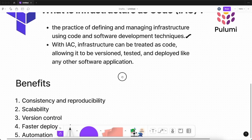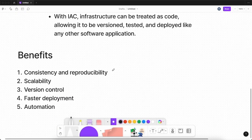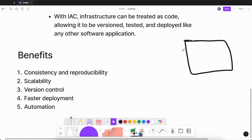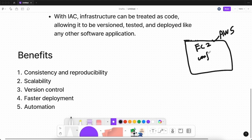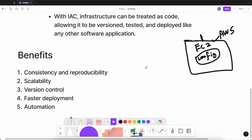One benefit of IaC is consistency and reproducibility. Let's say you want to create an AWS EC2 instance — you will define some configurations for that instance. If that instance gets stopped, deleted, or corrupted and you need to create another one with the same configuration, you would have to manually redo all those configurations again without IaC.